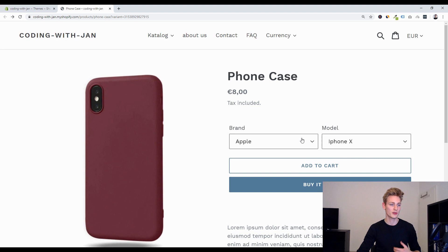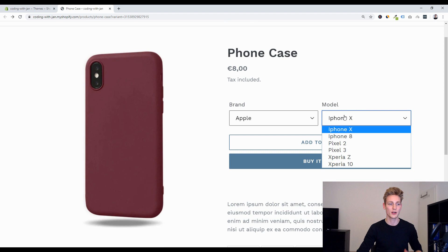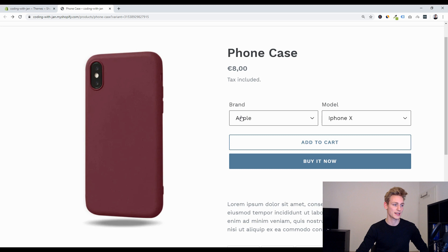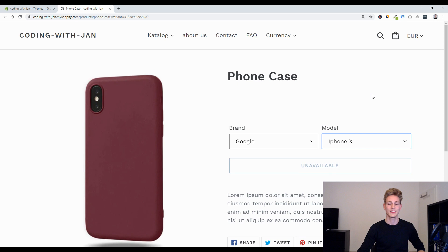What most of the themes would do is they simply throw in any option that you define on the back end. I think this gets very confusing for the user because now he can select combinations like the Apple Pixel 2 or the Google iPhone X and I feel like this doesn't make too much sense because these combinations don't even exist.